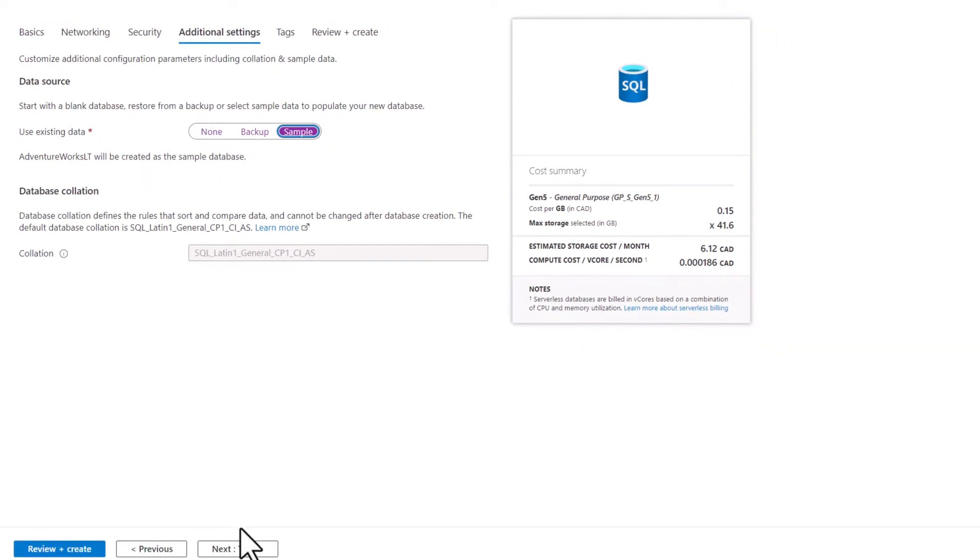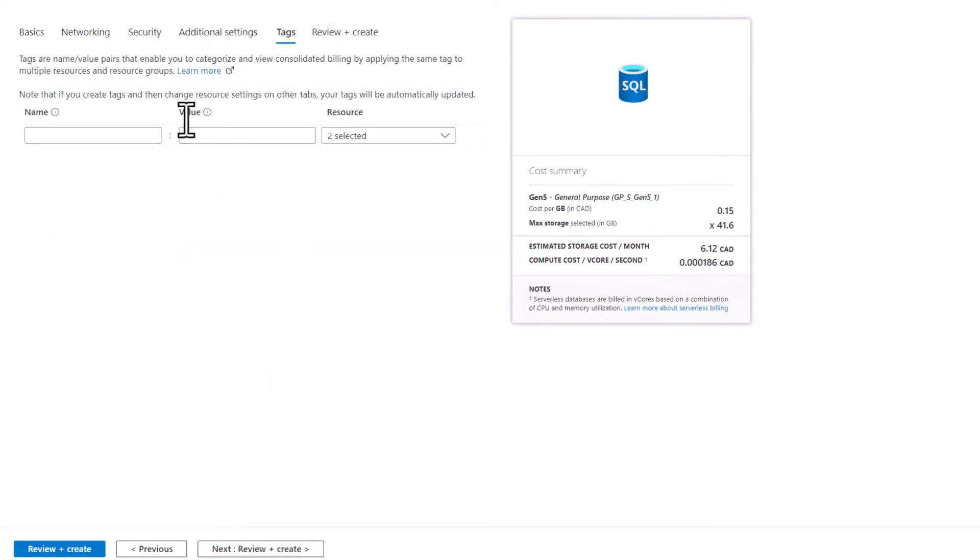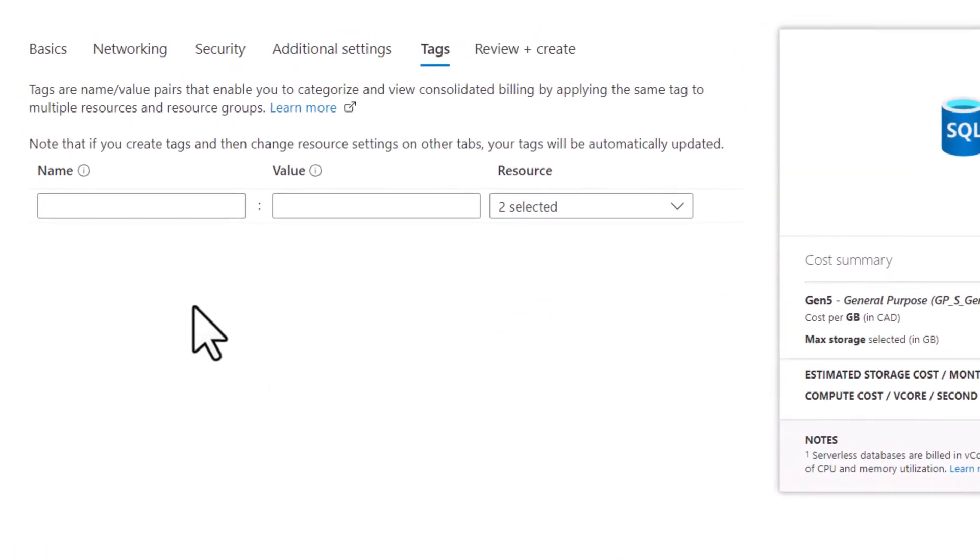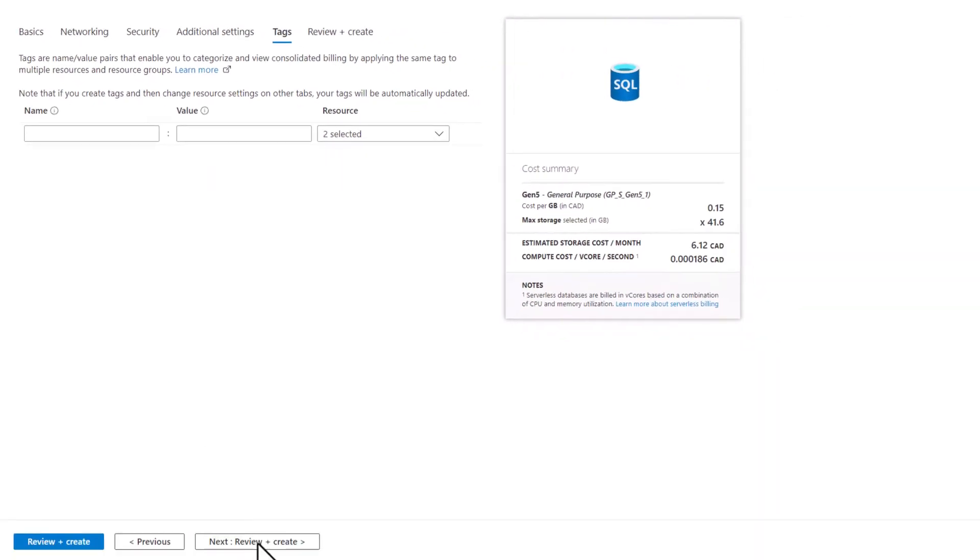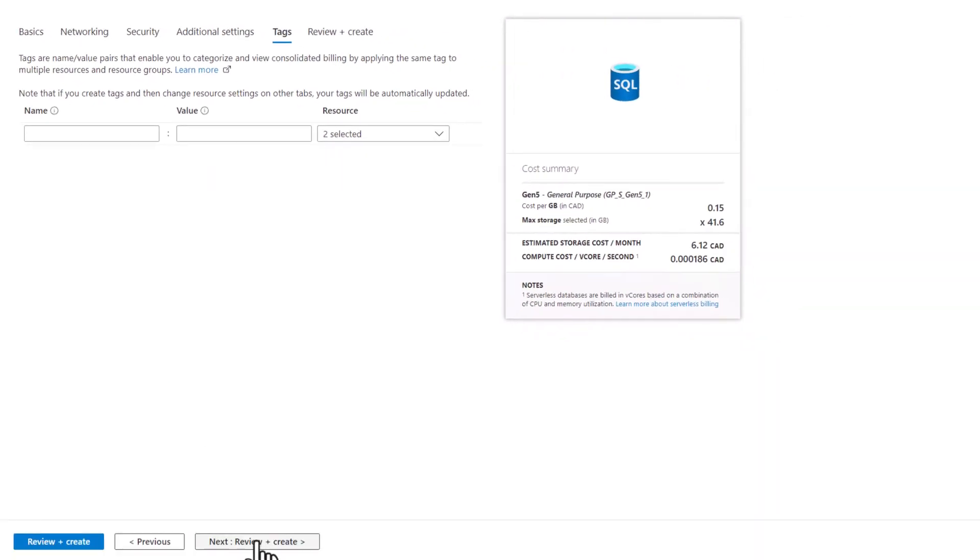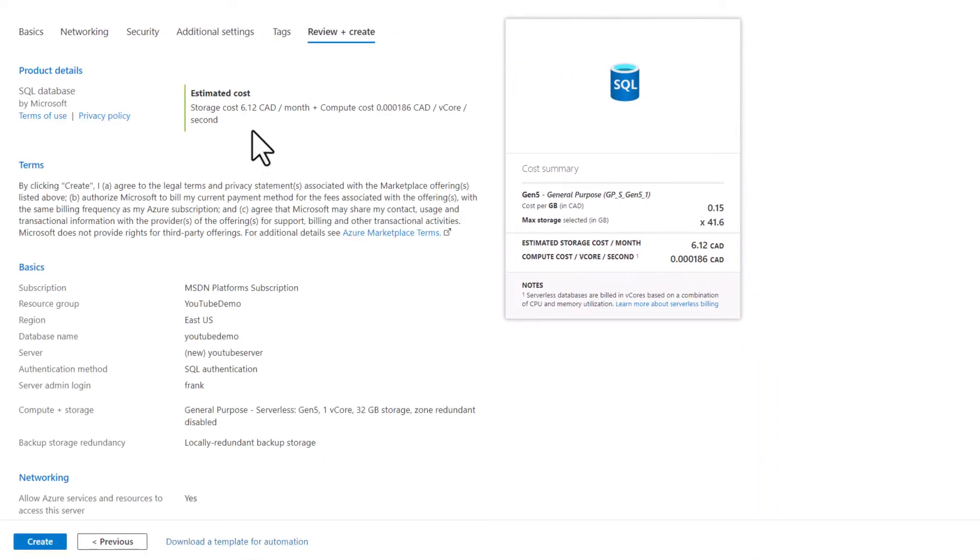I can tag it. This is very useful if I have multiple resources in my environment, and I want to tag them so I can find them quickly. I'm just going to review everything here.